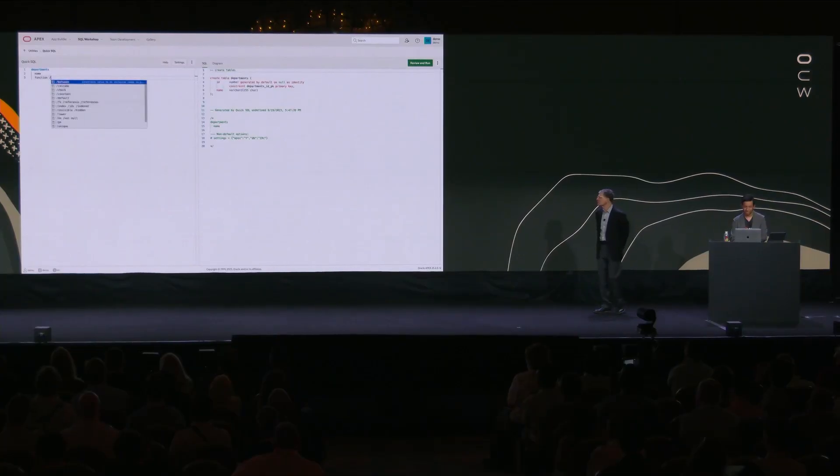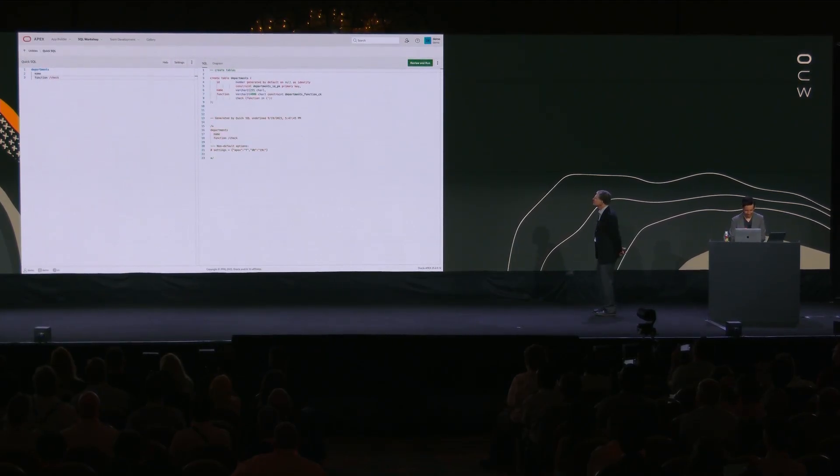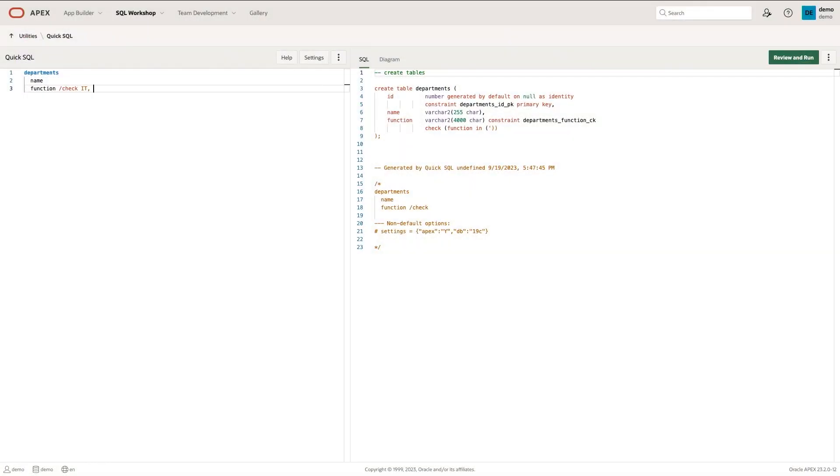So let's just start typing in departments. Departments have a name. They have probably a function. And as I start typing a slash, we'll see this autocomplete list here. I'll type in check. Let's say there's IT, there's sales, accounting, finance.